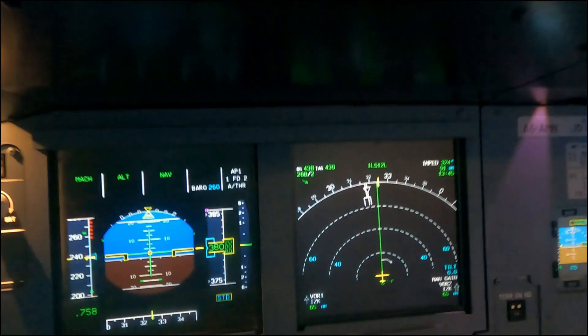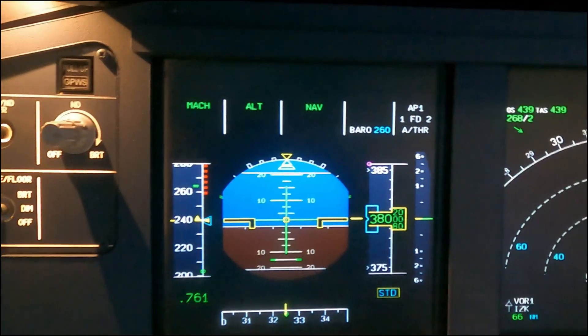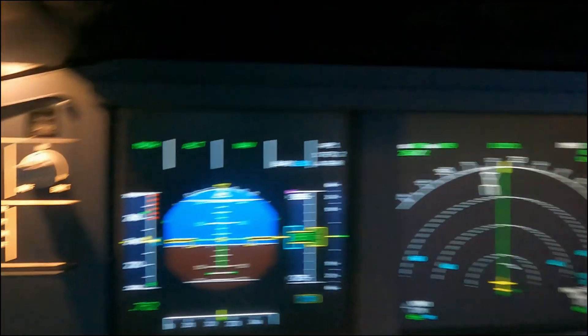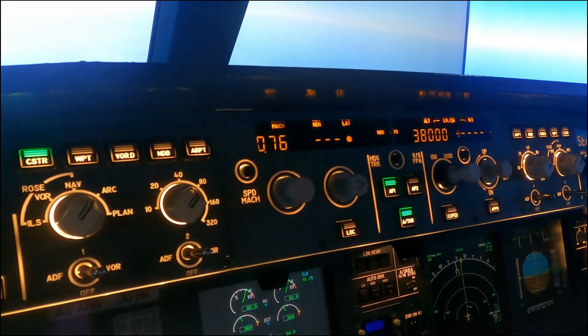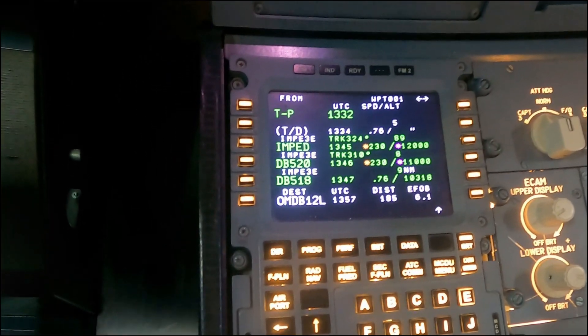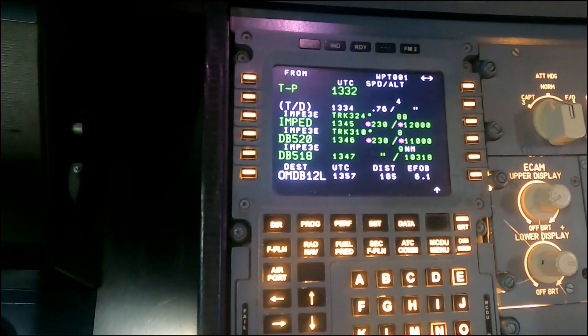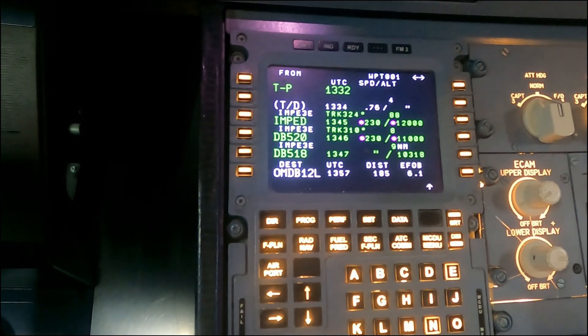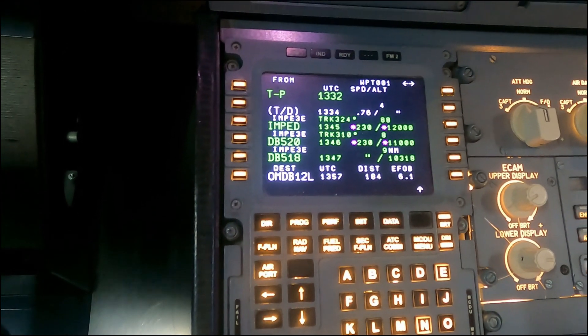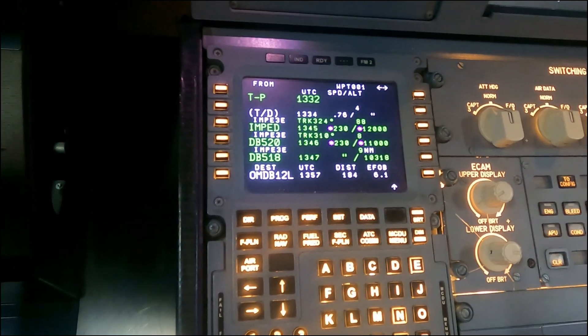As we come here, we are at flight level 380 — a little bit high — flying a Mach of 0.76. The FMS says we need to descend in about four miles. We're going to keep it a little bit up just to simulate that we were kept a little bit high.